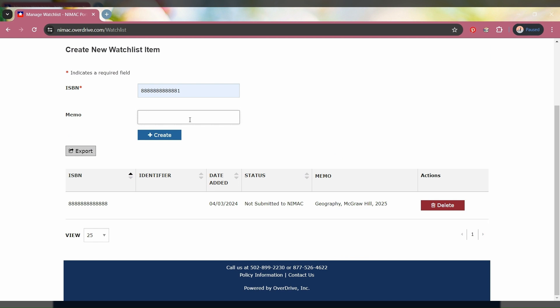If you need a little refresher on what goes into the Memo field, we also have a short video about that. What I'm entering is just the title, the publisher, the copyright year, and that it's a Florida edition.